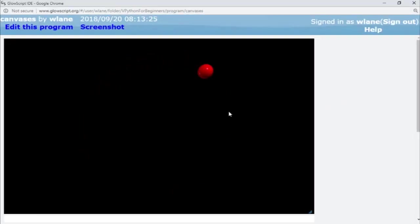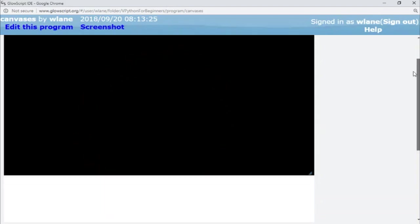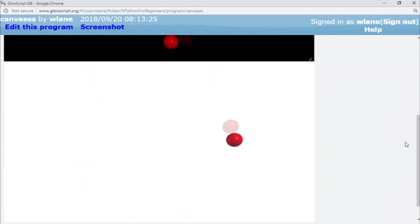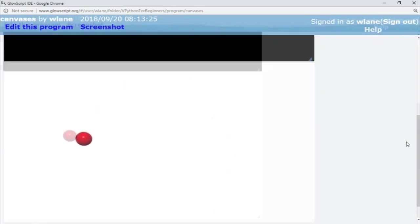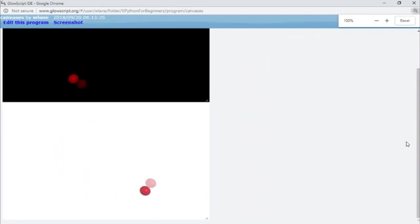So there's our canvas 1 with a black background. If I scroll down I come down to canvas 2 with a white background. Let me zoom out so we can see both of these at the same time.